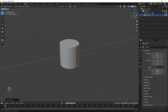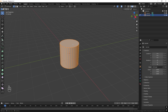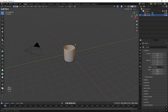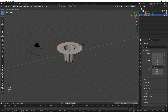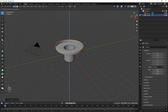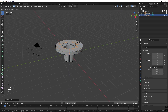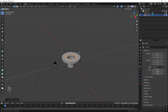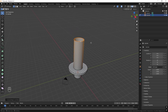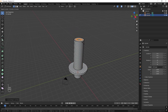Press Tab to enter edit mode. Press number 3 to select faces and delete this top face. Then take this part and press E and S to expand it, then E and drag it up, then E and S to drag it in. This will be the bottom part — E and S drag it up, and E and S downwards.